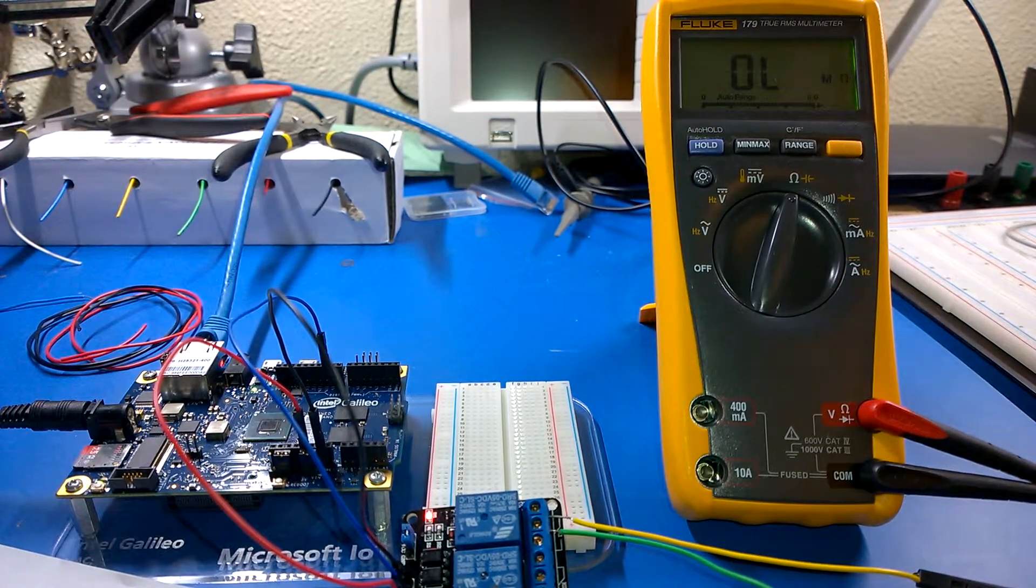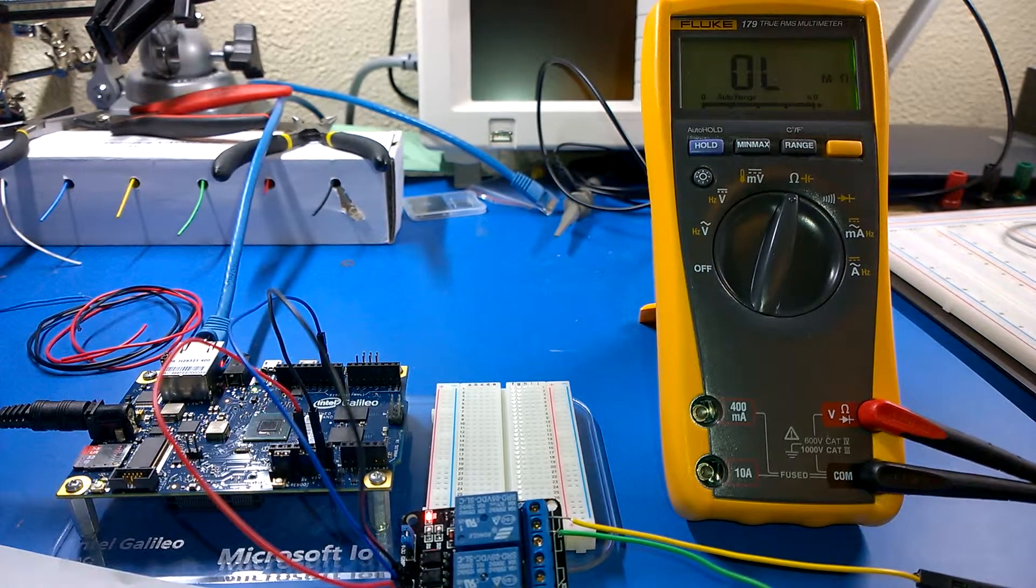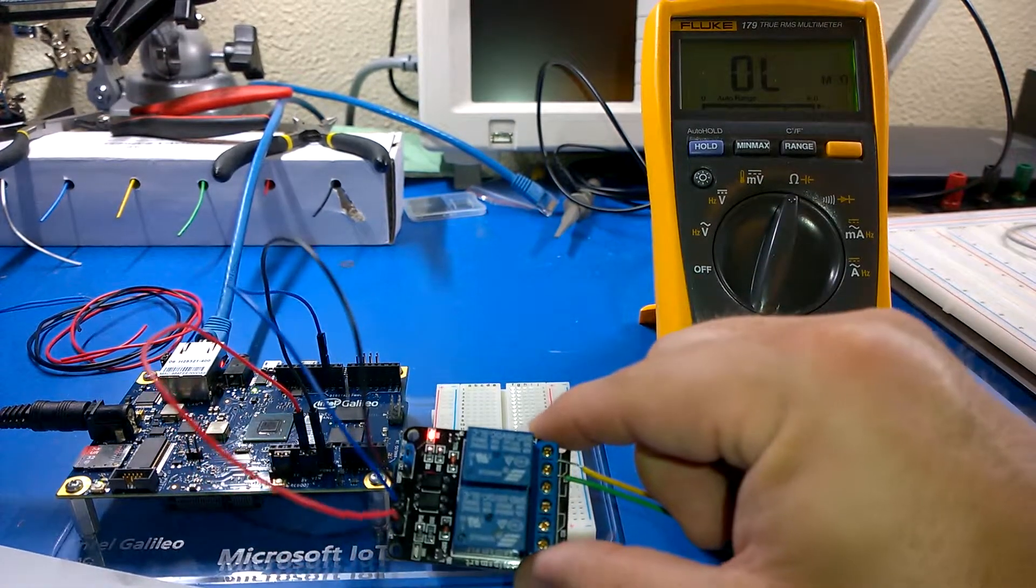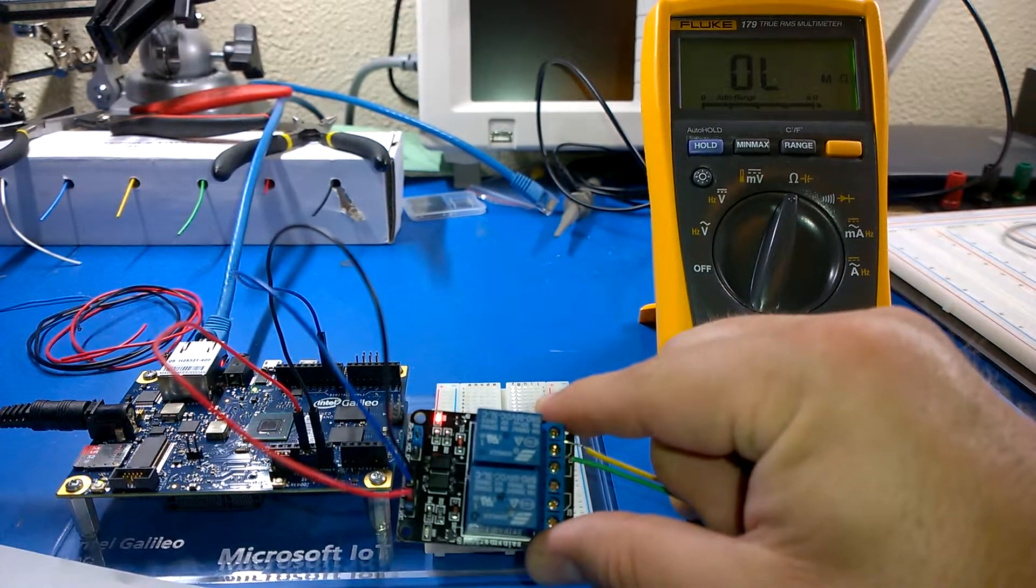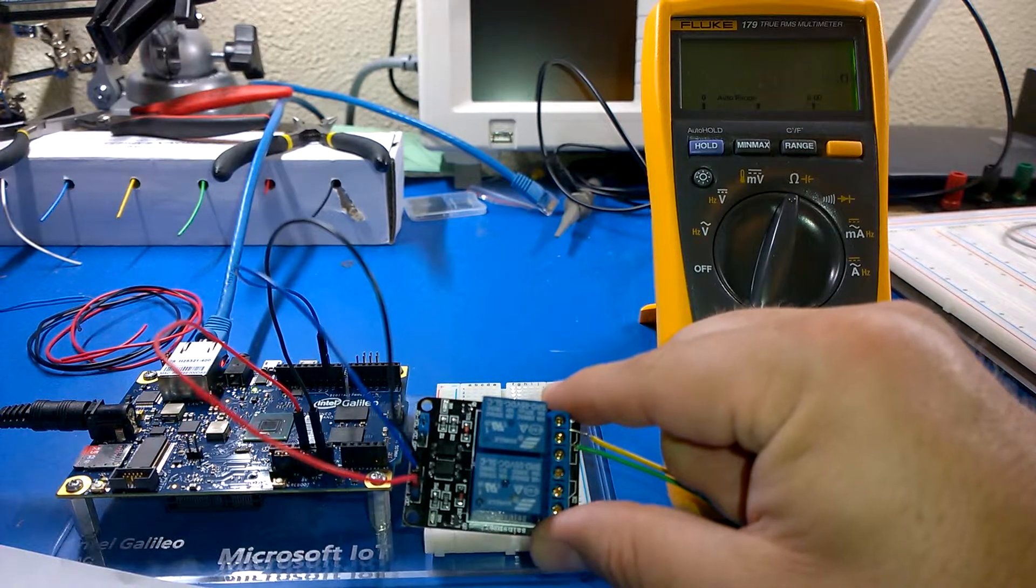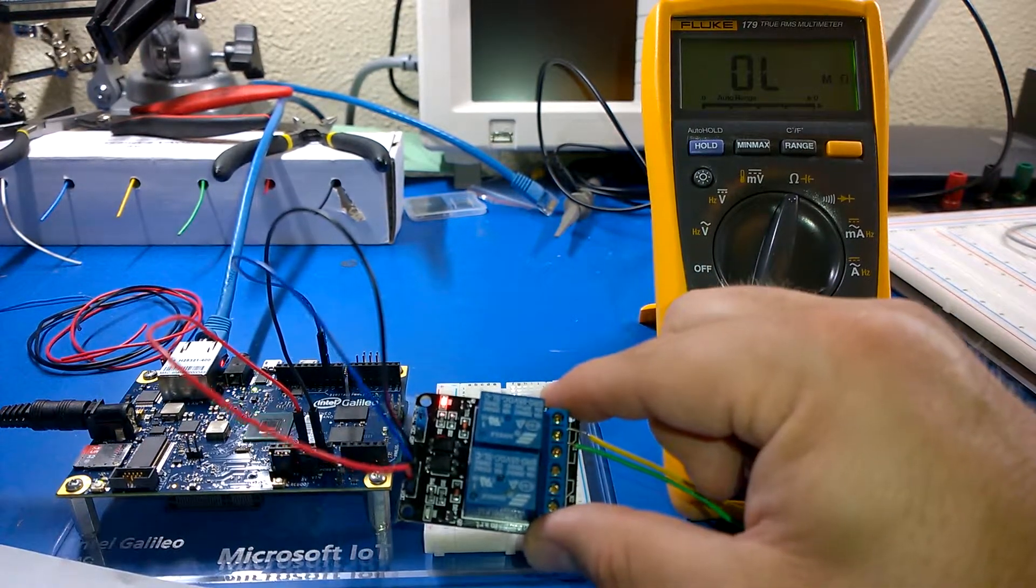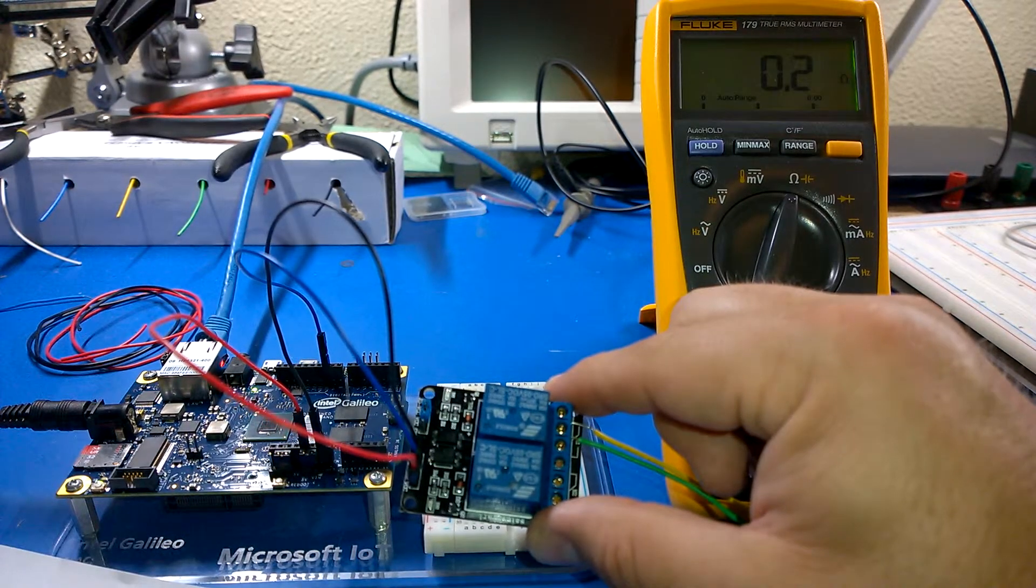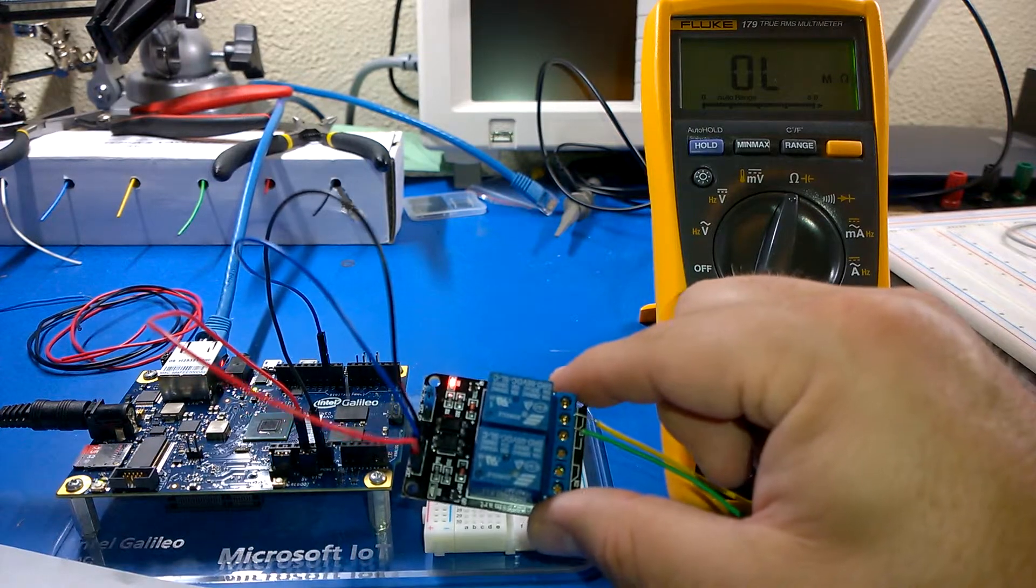So let me run the app. Now we're just building the app and we're going to remotely deploy it down to the Galileo, and then when the app starts running, what we should see is the relay triggers and you see I'm connected. Then we'll wait three seconds, trigger it again, and it'll trigger on and off.